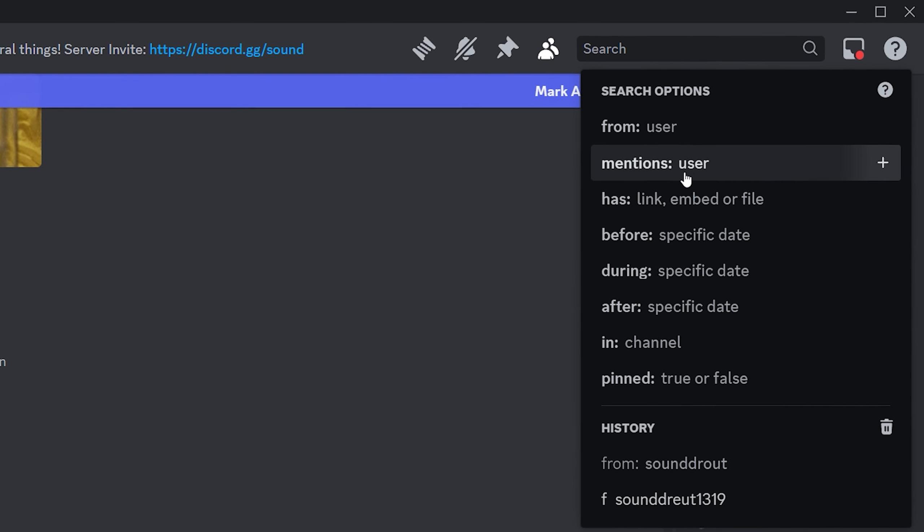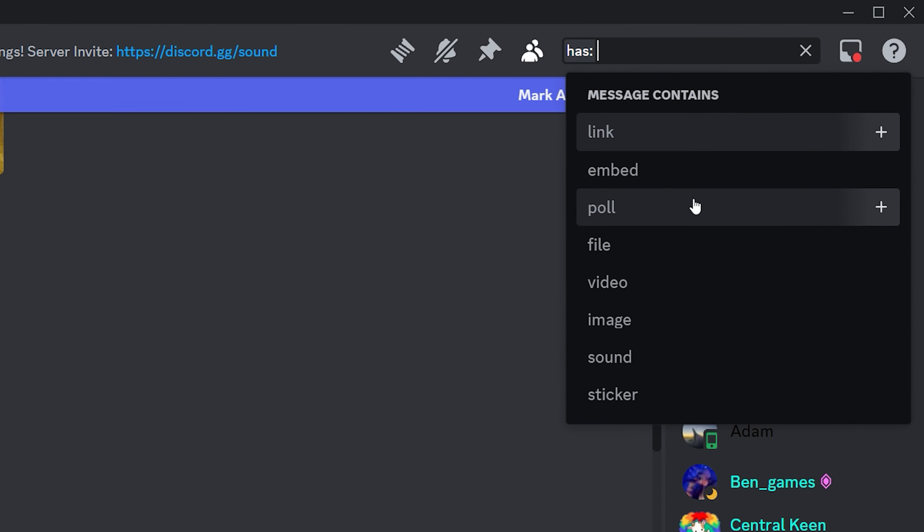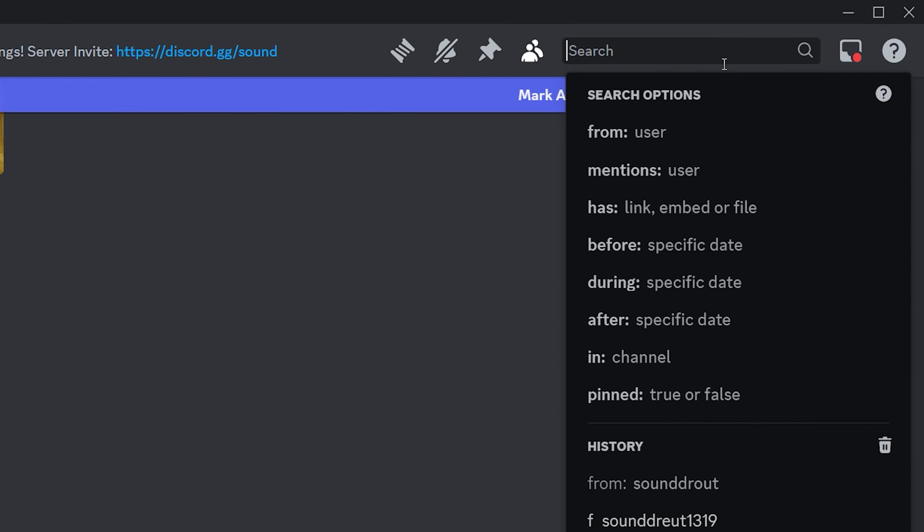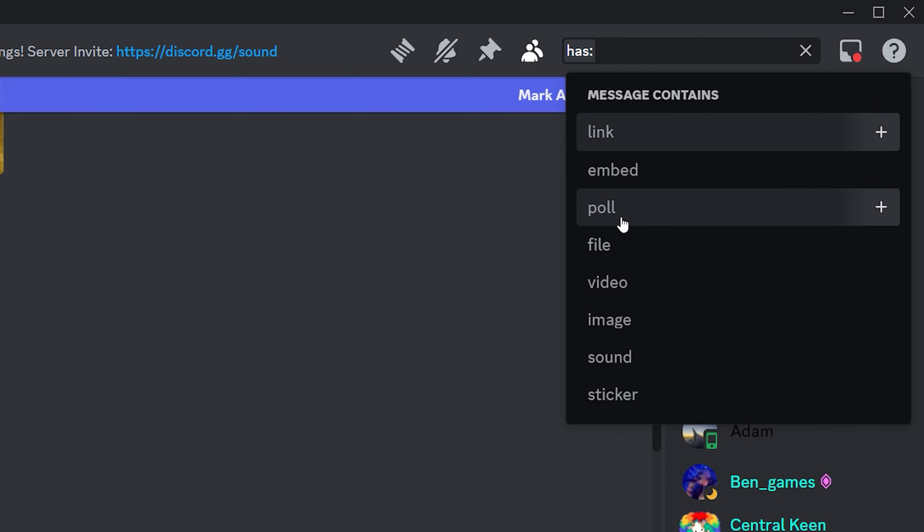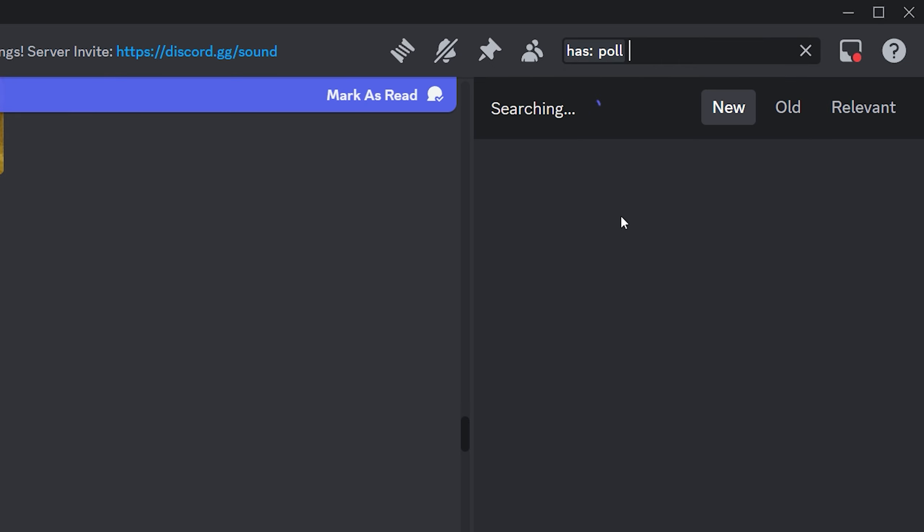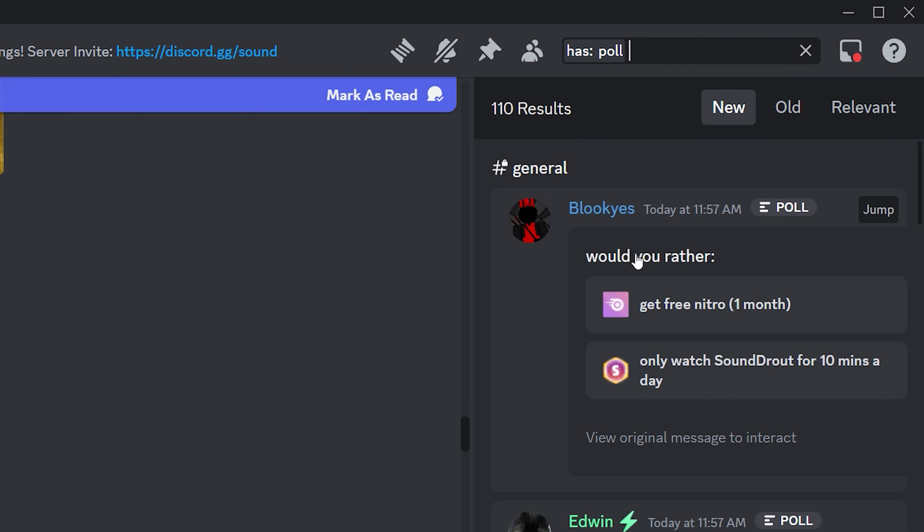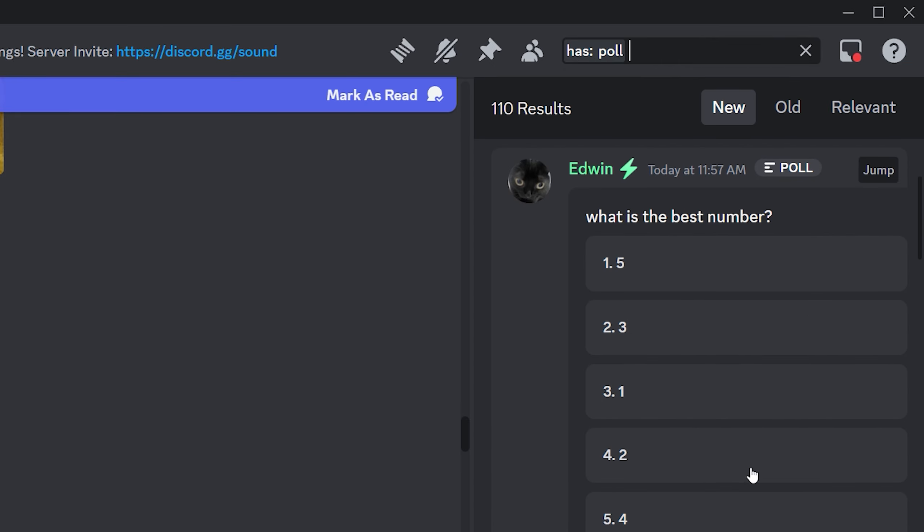There is actually a new search option. Side note, if you go into the search menu, you can actually choose poll right here, which is pretty neat, actually. I like that.